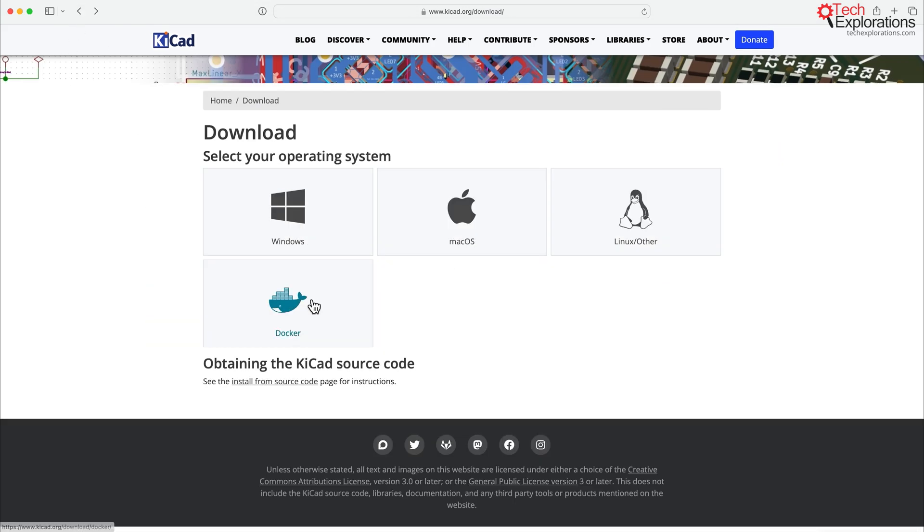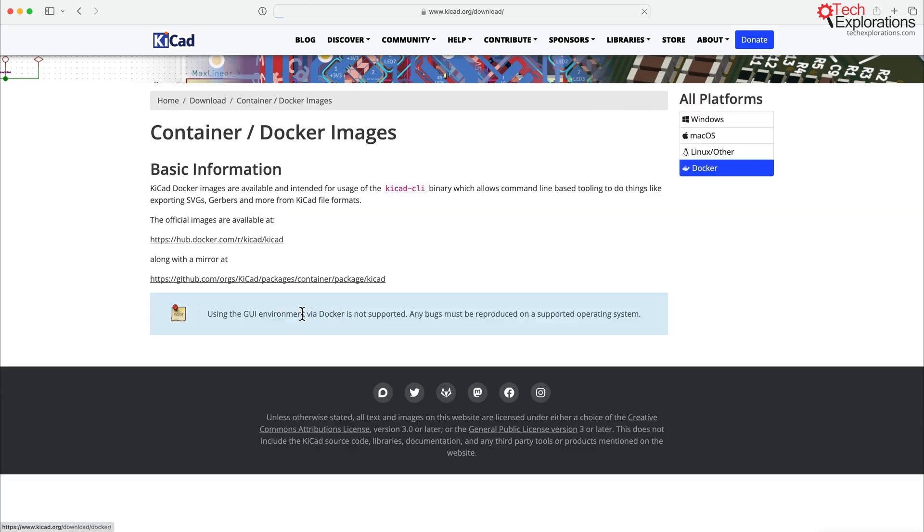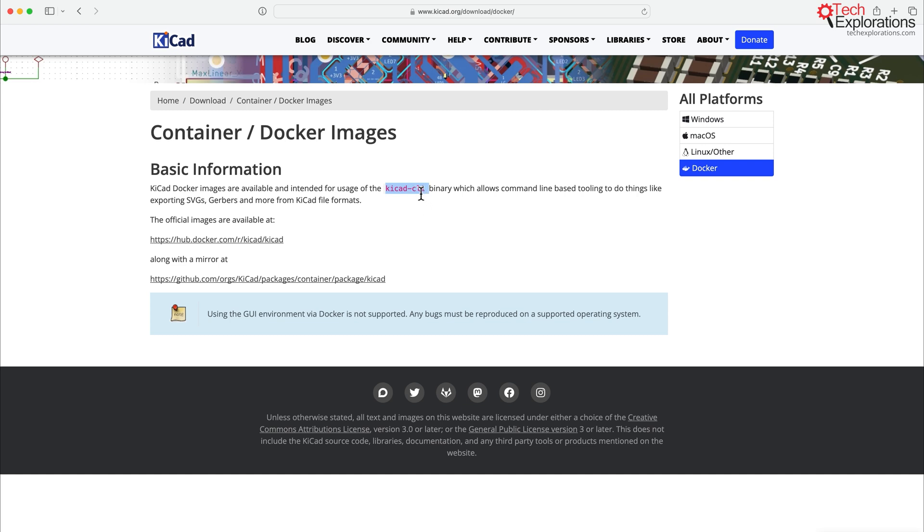Now I mentioned at the beginning of this lecture that there is one new option, and that is Docker. So Docker would be useful for anyone who is interested in using KiCad programmatically via the KiCad CLI interface. I've got lectures that explain how this works.